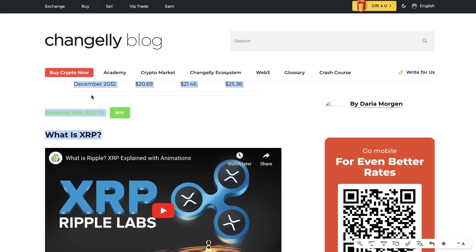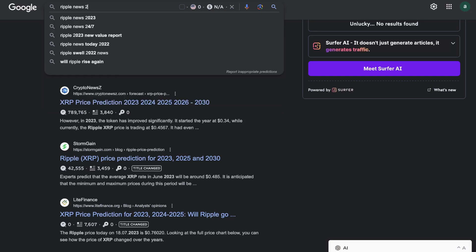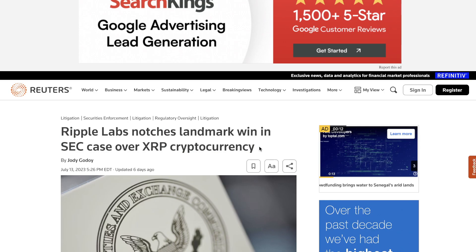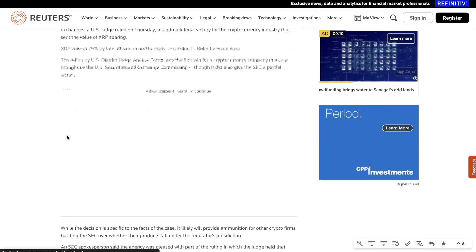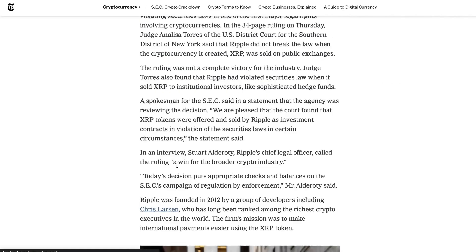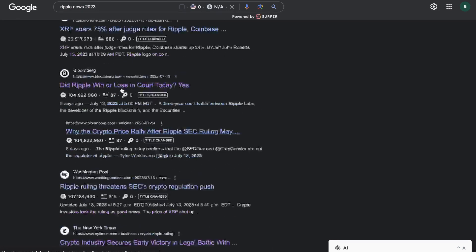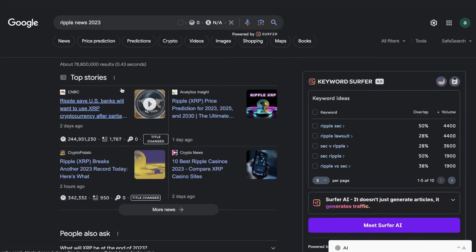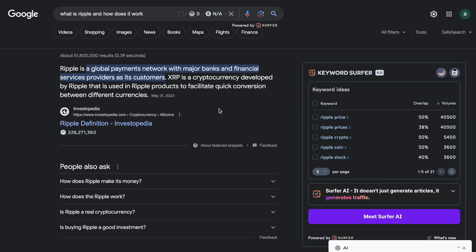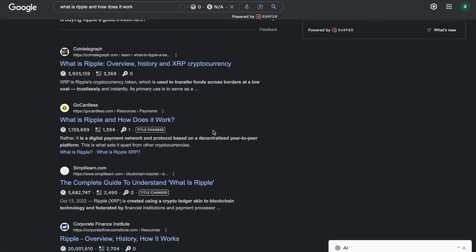So we're going to copy all of this information and paste it into Claude. Now let's search up Ripple News 2023 — this article talks about Ripple winning their SEC case, which was pretty historic. I'm copying different articles on the same topic to get more and more updated information. We've also searched up what is Ripple and how does it work, trying to gather as much information as we can so the AI can interpret it and write a coherent blog post.